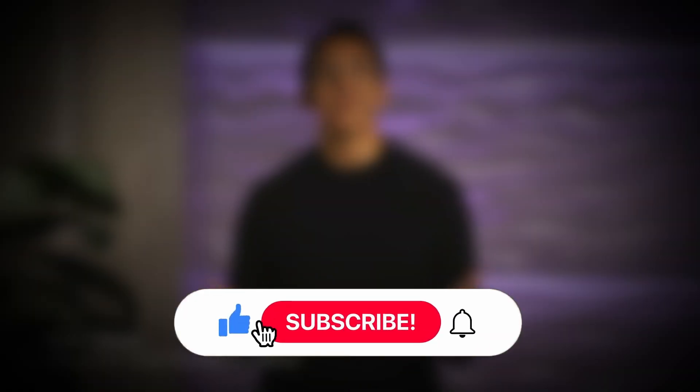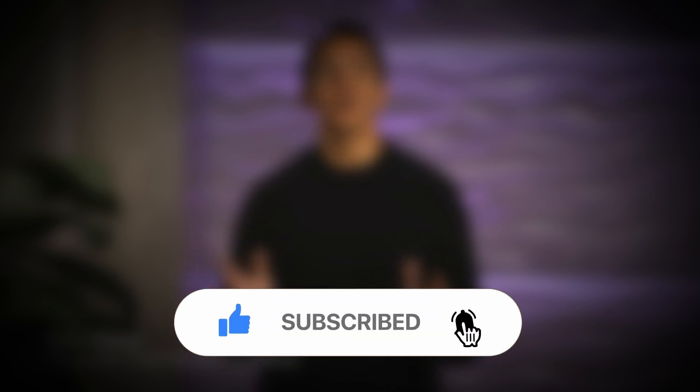If you're liking this video so far, then make sure to like and subscribe to the channel. Now back to the video.